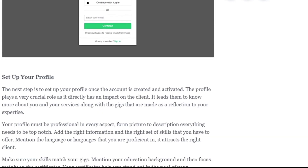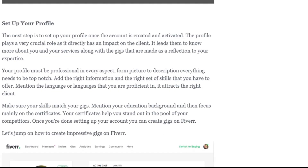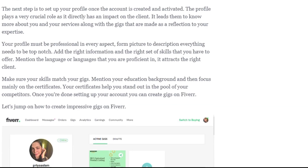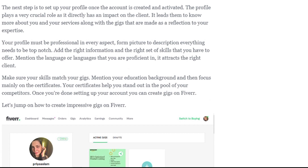Set up your profile. The next step is to set up your profile. Once the account is created and activated, your profile plays a very crucial role as it directly has an impact on the client — it leads them to know more about you and your services. Your profile must be professional in every aspect. Add the right information and the right set of skills that you have to offer. Mention the languages that you are proficient in, as it attracts the right clients. Make sure your skills match your gigs.